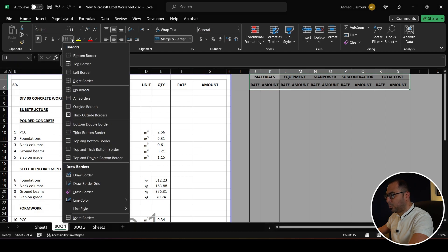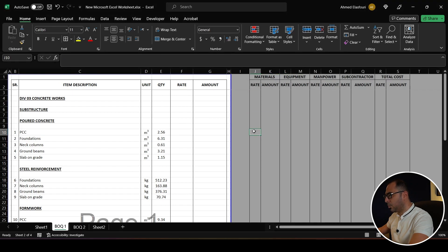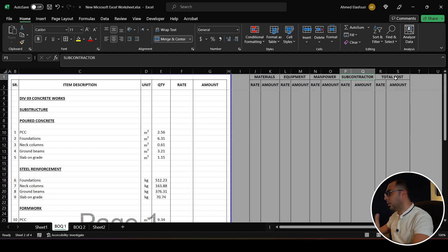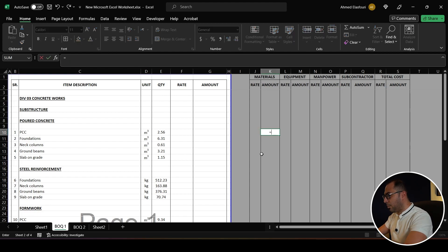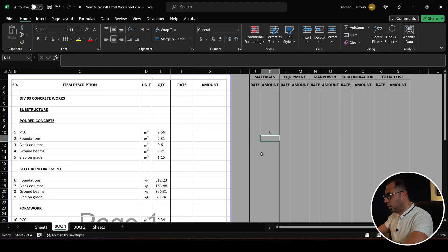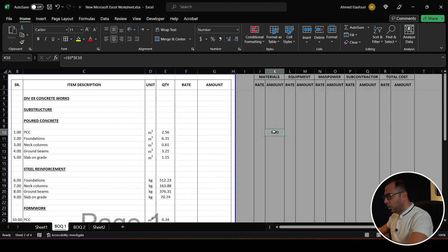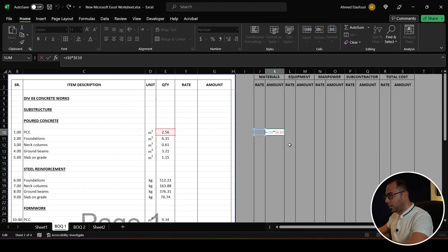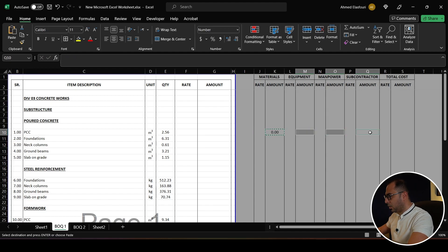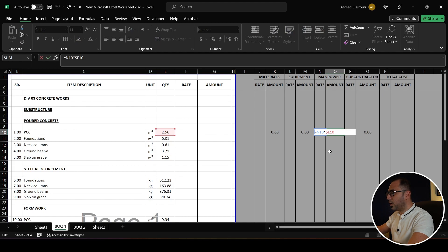This format is what I usually use for the rate breakdown analysis. I'm going to break down the rate of each item in this project. Each item's rate has a breakdown that includes materials, equipment, manpower, and subcontractor. The amount will equal the rate multiplied by the quantity, so I fix the column E with a dollar sign and copy the formula across all cost elements.